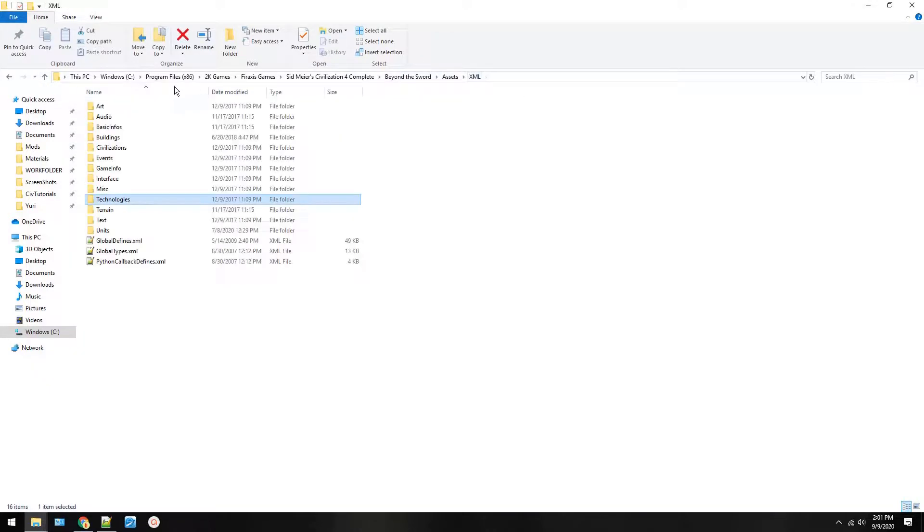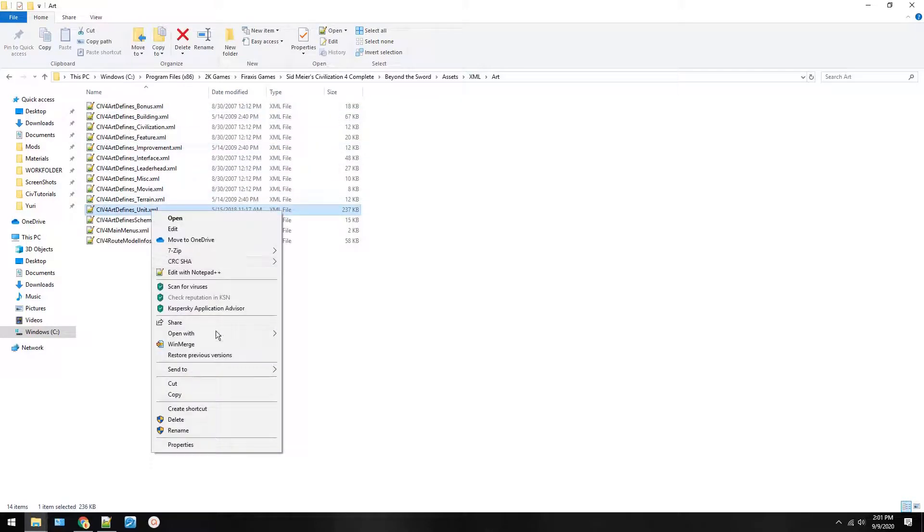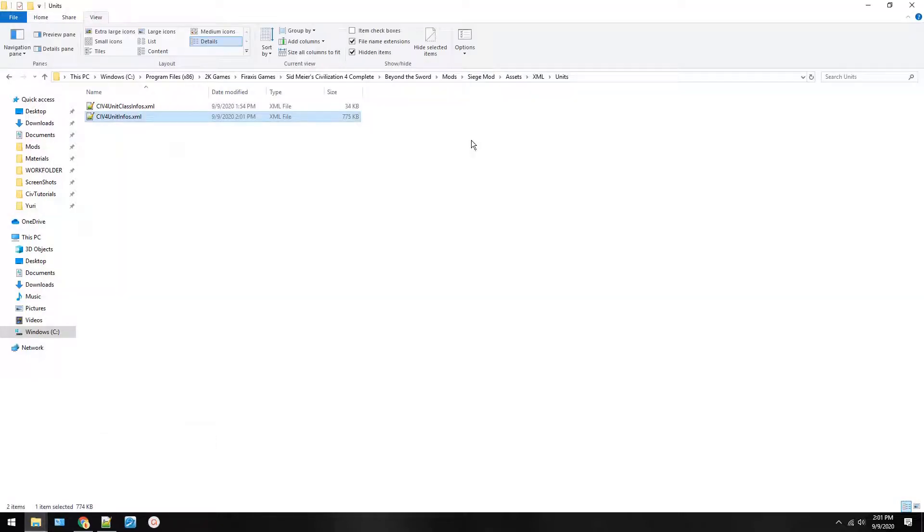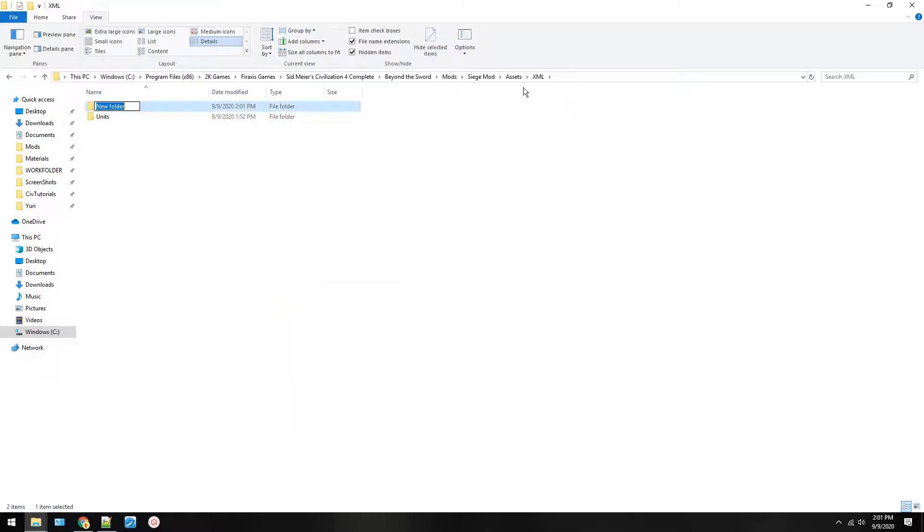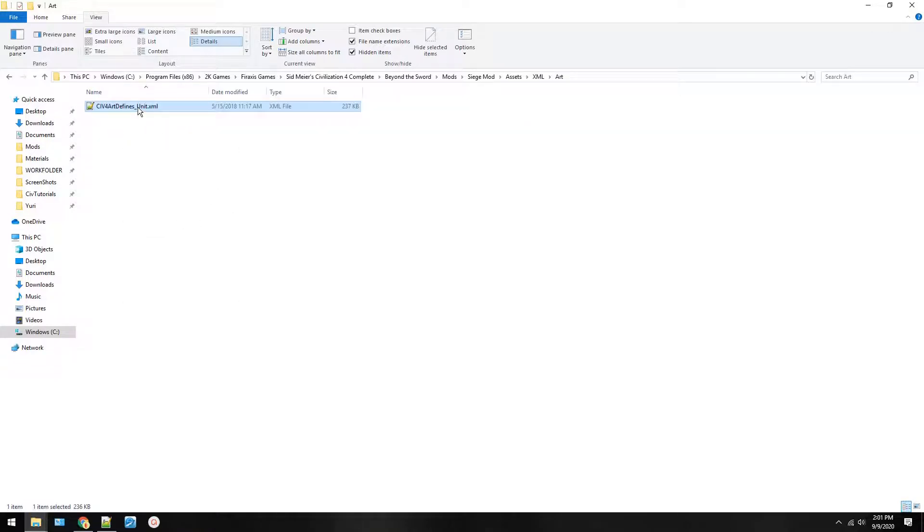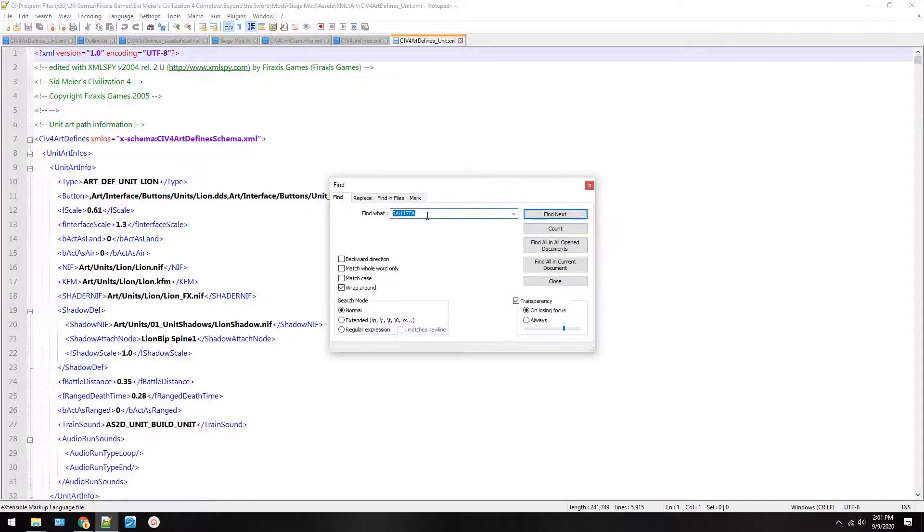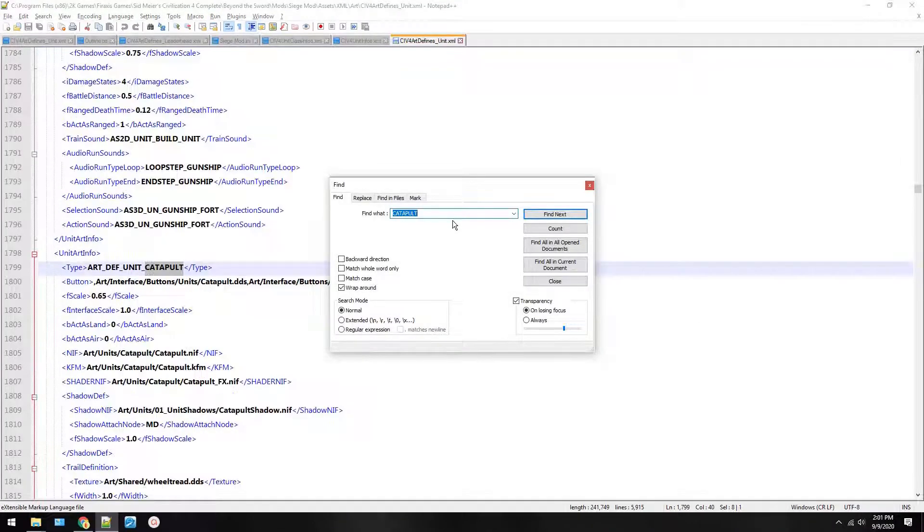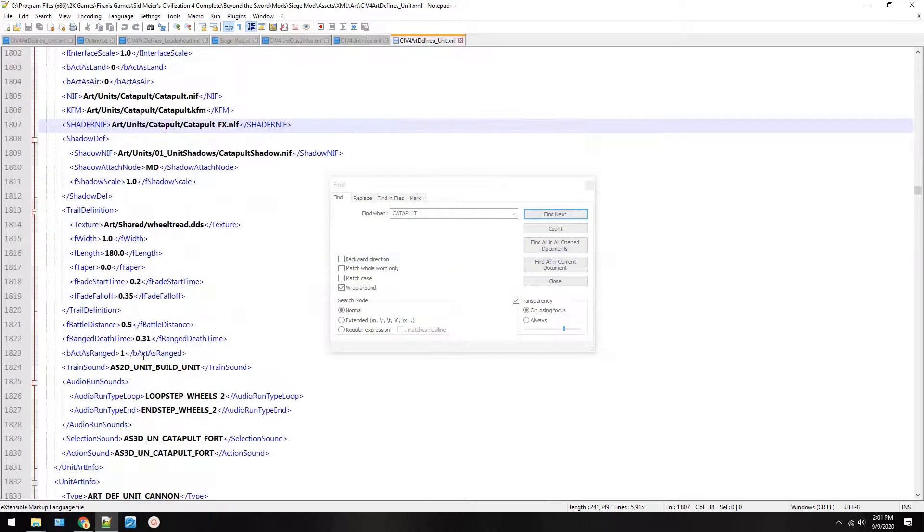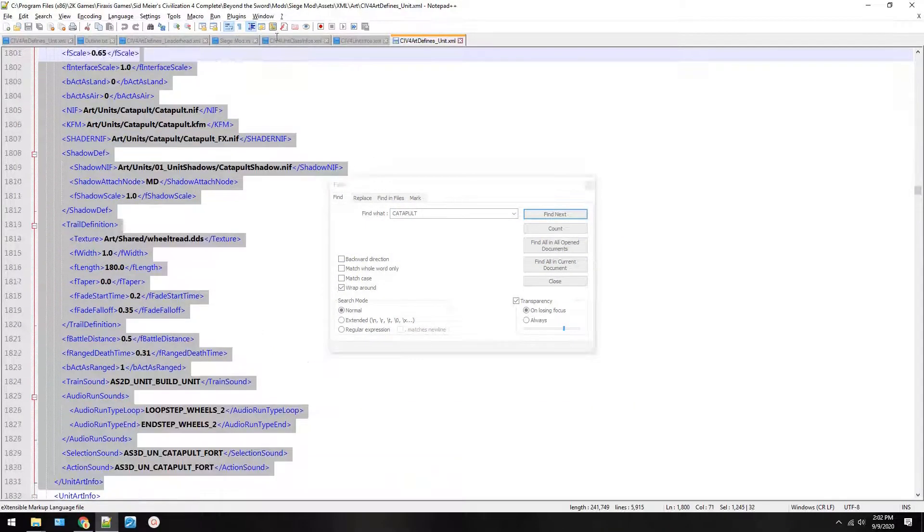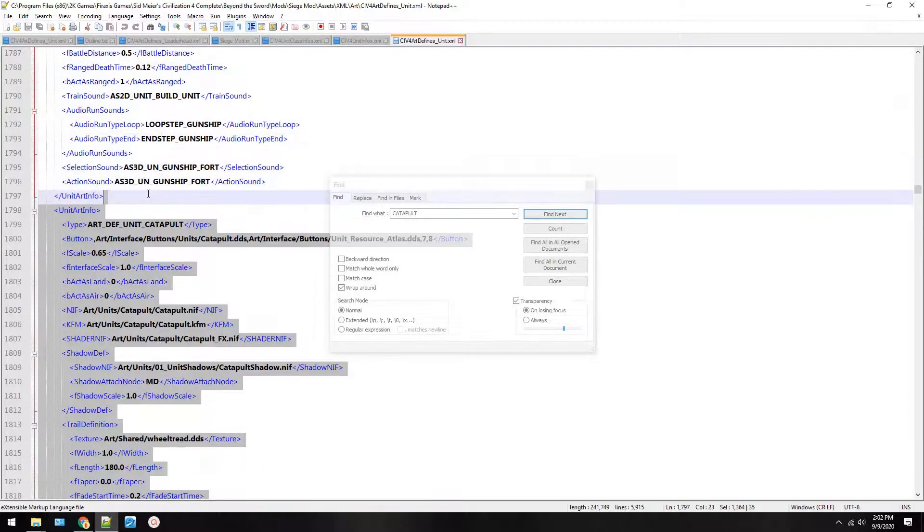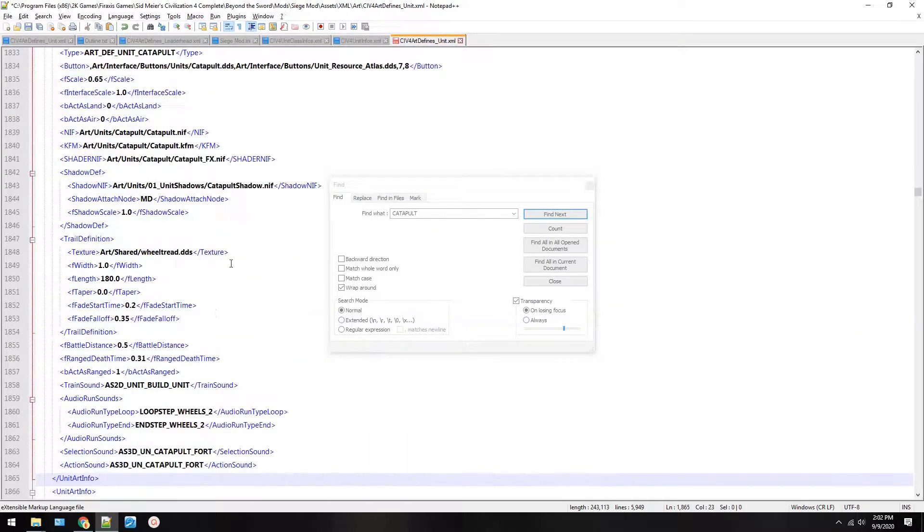Click it and copy art defined unit. Now go to your mod, scroll up and make a new folder under XML called art. Here you want to paste the art defines unit. Now we're going to base this off the catapult. Scroll up. It will sound like a catapult but that's okay for our purposes.